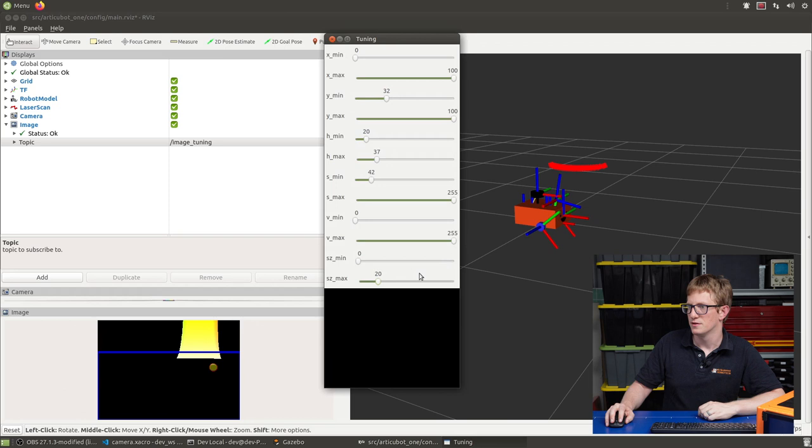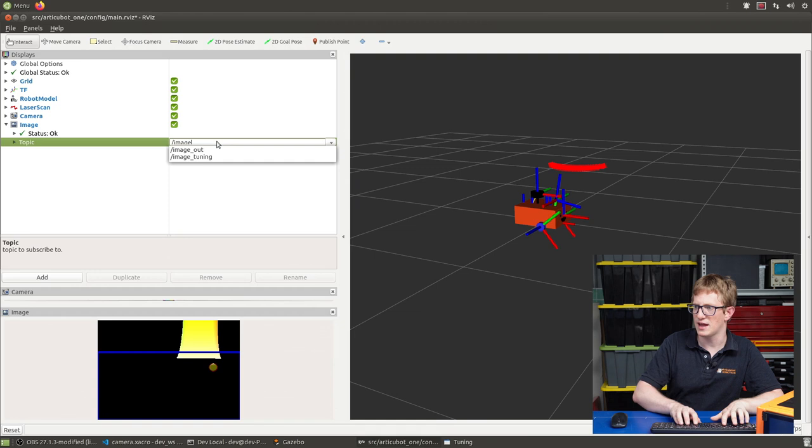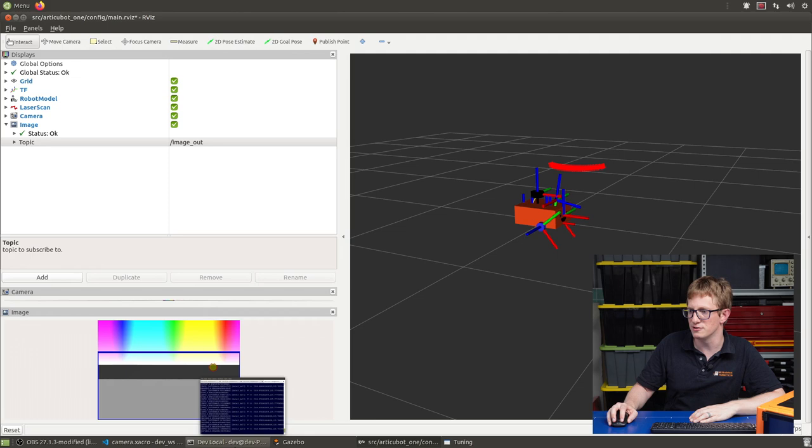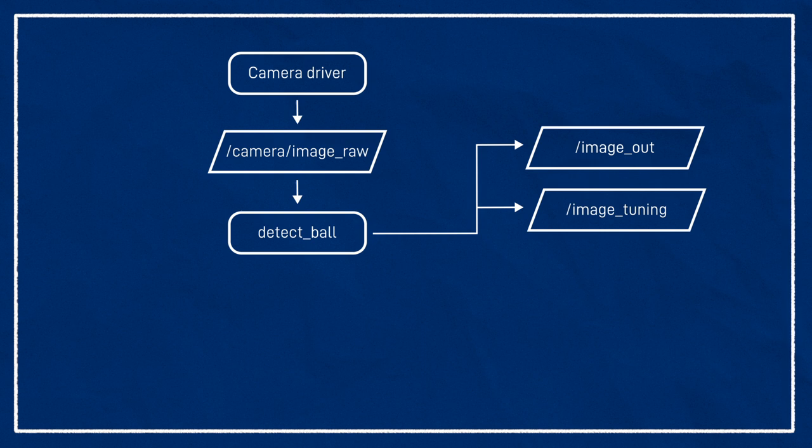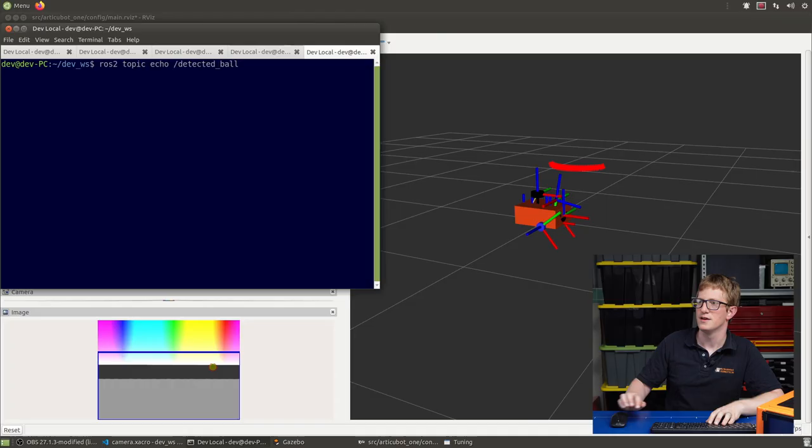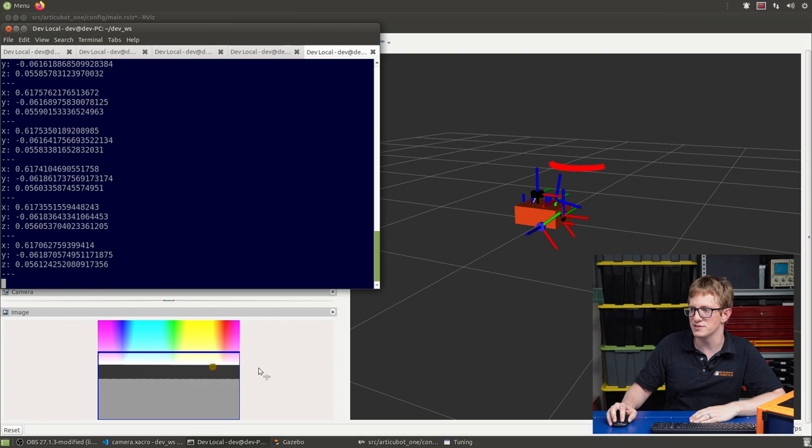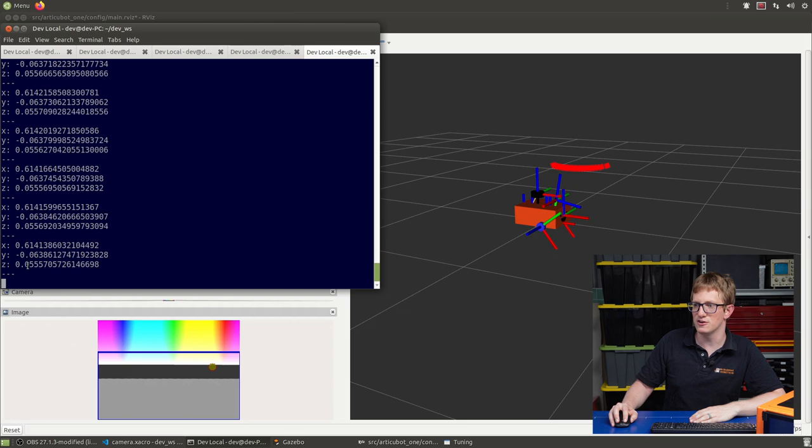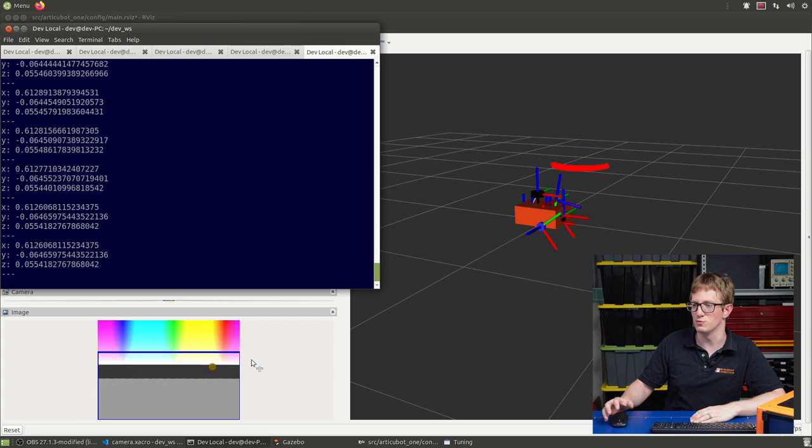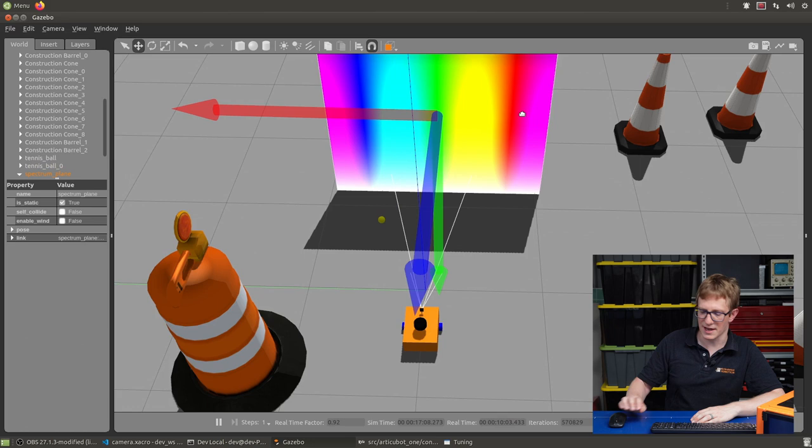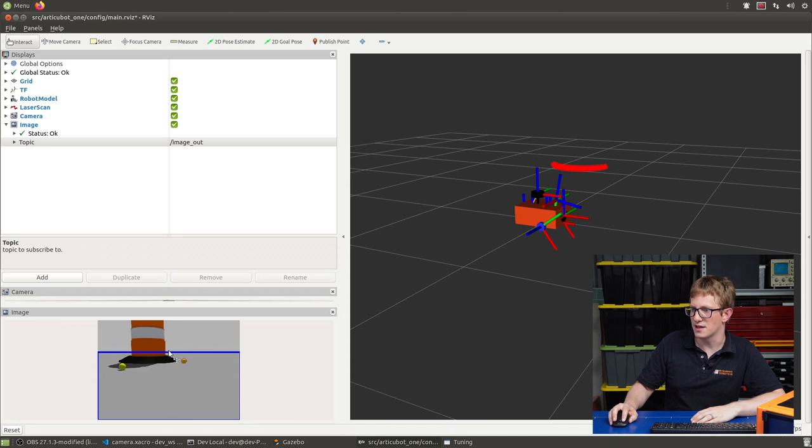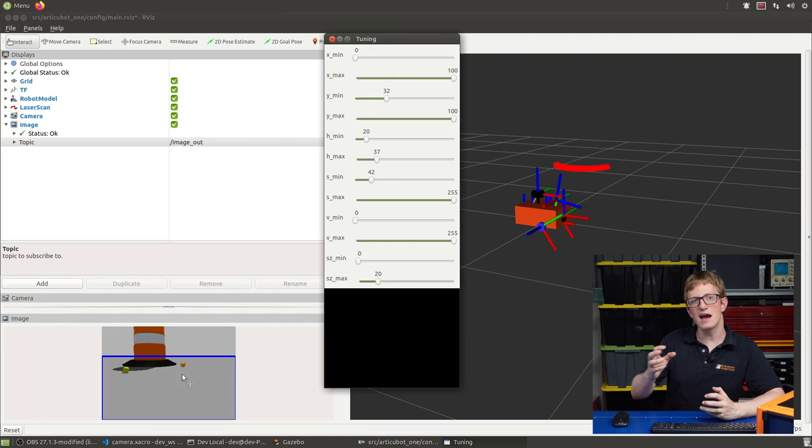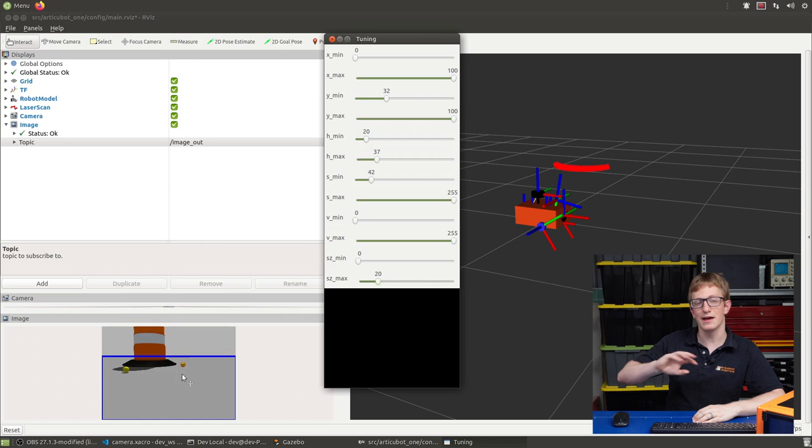When we're kind of happy with that, we can change this from image tuning to image out. And that'll show us our original image, but with the detected ball overlaid on top of it. But we can type ROS2 topic echo slash detected ball. And we should get those point measurements. So we can see in this case, X is 0.6. So we're kind of two thirds of the way between the middle and the right hand side. Y is almost zero. So we're just near the horizon. And then finally, Z is 0.055. So we're saying the width of this is about 5.5% of the total width of the frame. We can try moving the ball to different locations. Get rid of our spectrum plane and check that we still see it. And now would be a good time to write down these tuning parameters. For now, we'll just leave the window up. But later on in the tutorial, we're going to take these parameters and put them all into a file.